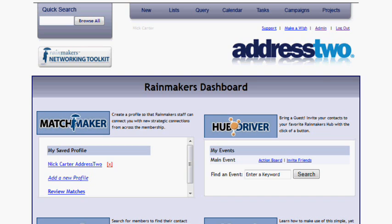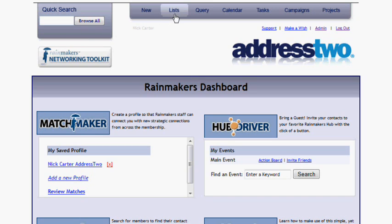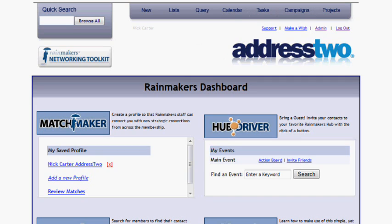As soon as I log in, I'm looking at the Rainmakers dashboard, but you'll notice, looking at the top of the page, that I am within a much larger software. This all runs on the AddressTwo platform. I can create new accounts, search for them, list them. I can manage my tasks and campaigns and projects. This does a lot of things inside AddressTwo.